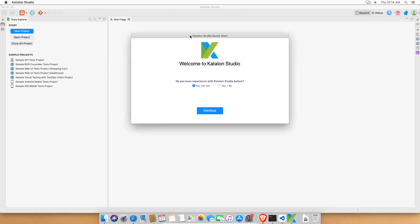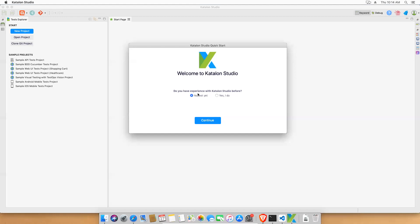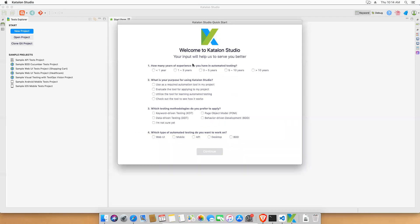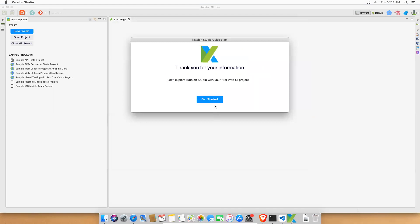Once activated, it will ask a small onboarding survey. Questions include: do you have experience with Katalon Studio, how many years of automation testing experience do you have, what is your purpose — evaluate the tool, use it in a project, or learn automated testing. I'll select 'utilize for learning'. It also asks which testing methodologies you prefer — I'll select Page Object Model, BDD, DDD, and Keyword Driven Testing — and which application type you'll automate; I'll select Web. Click Continue and Get Started. This survey only appears the first time.